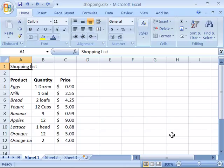You can set a row up to 409 points in height. If you set a row to zero, it will be hidden. To set a row to a new height, there are three techniques. First, you need to select the row or rows that you want to adjust.